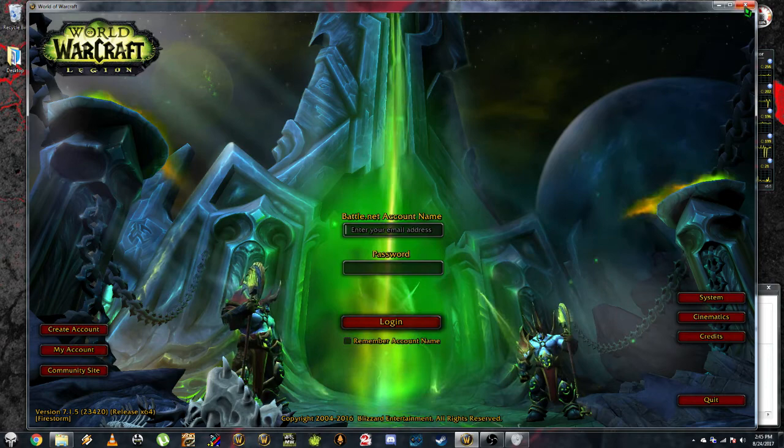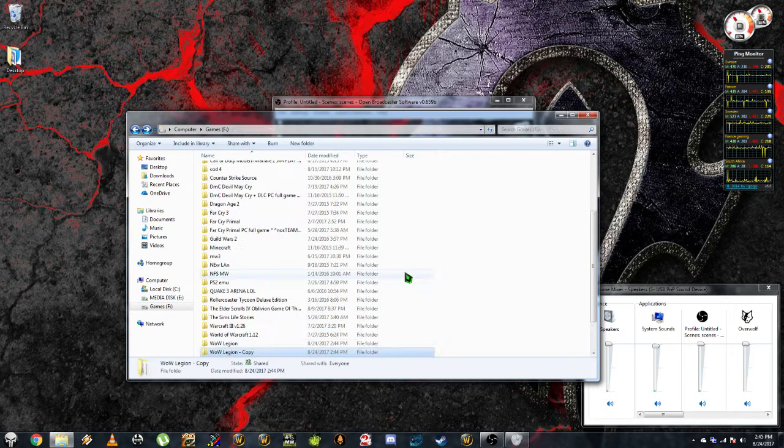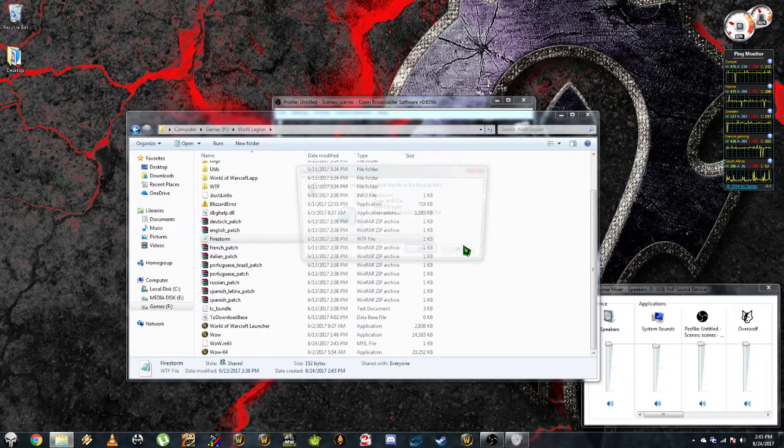you go to your WoW folder over here and you delete the Firestorm WTF file.